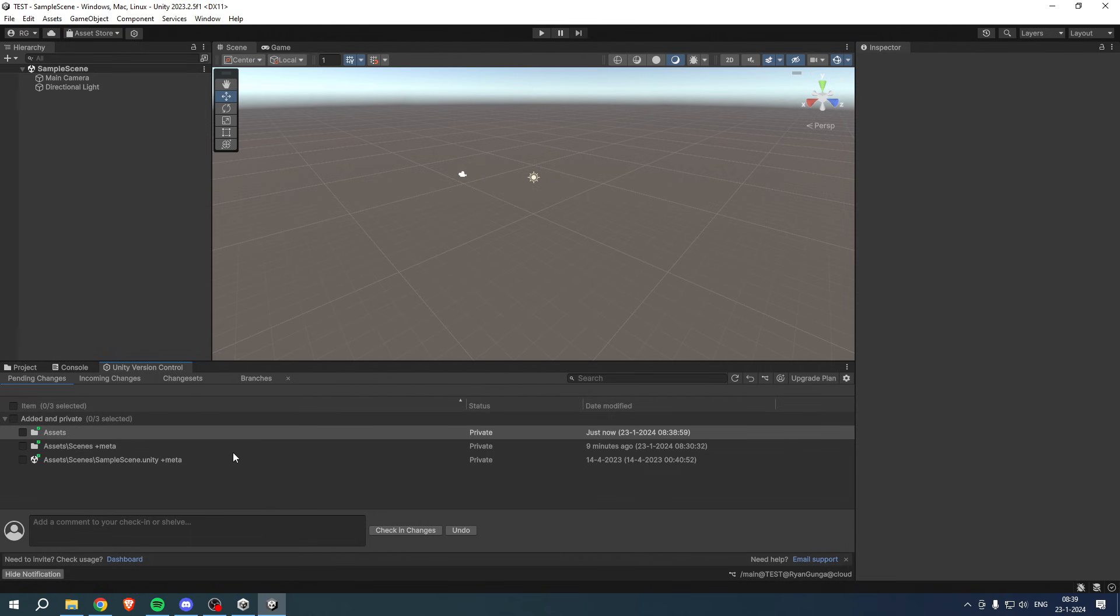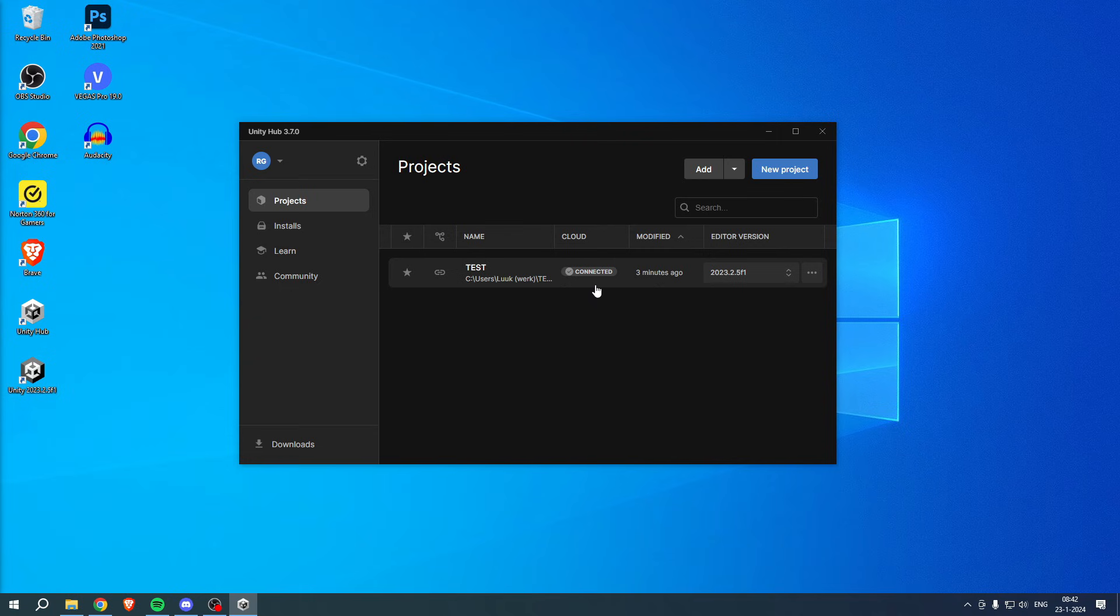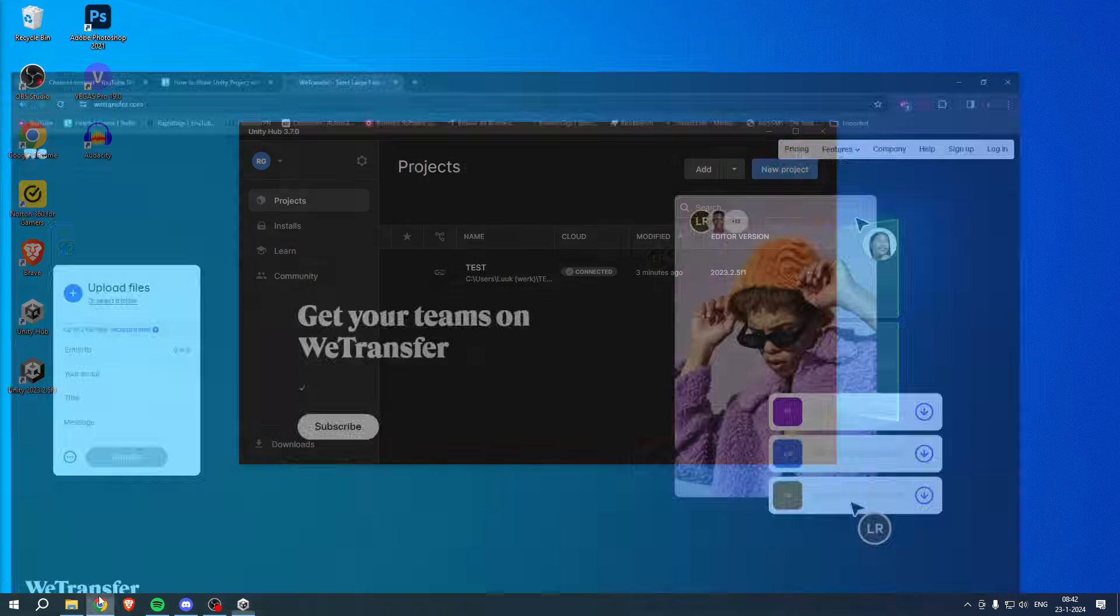Now if you actually want to share your project with someone, instead of actually collabing on it but just to share it via email for example, then what you can actually do is open up Google and go to this website over here called wetransfer.com.